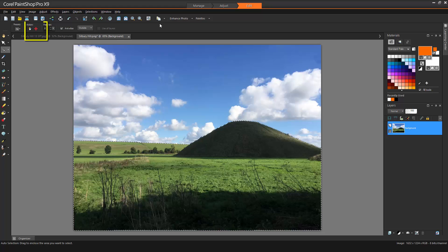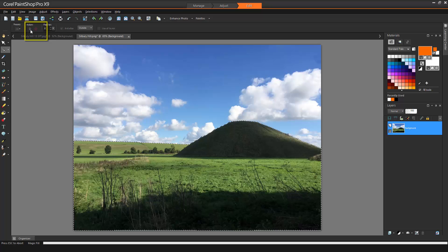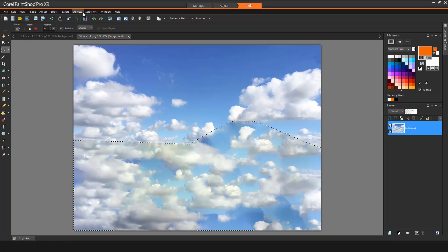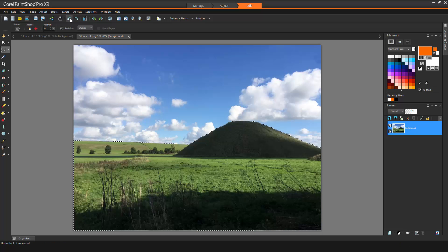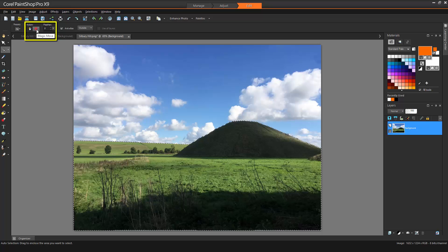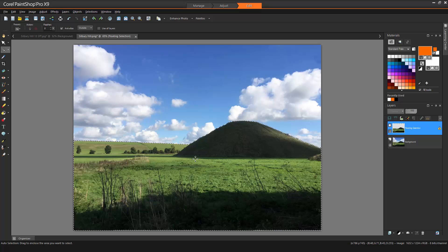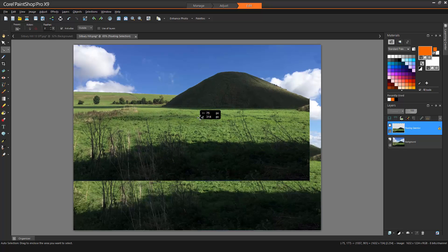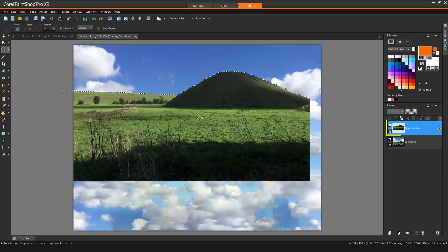Magic Fill will replace the contents of the selected area with the surrounding area. This can be quite useful for seamlessly removing unwanted objects in photos. Magic Move allows us to move a selected area, filling the space with elements from outside the selection. At the same time, the selection is converted into a new floating selection.